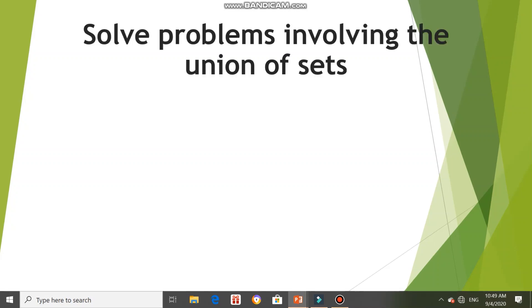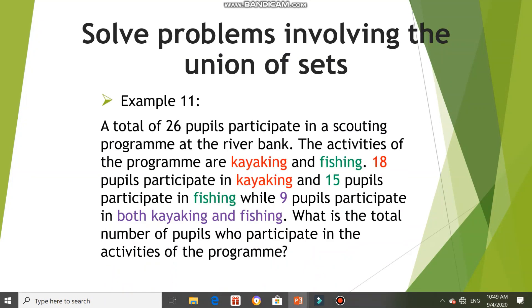Good morning everyone. Today we are going to learn how to solve problems involving the union of sets. We are going to look at example 11 in your textbook on page 113.